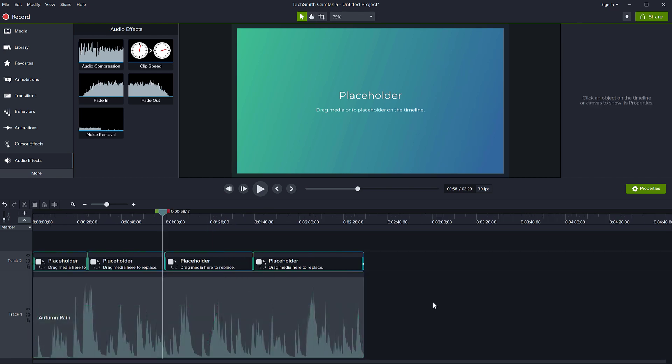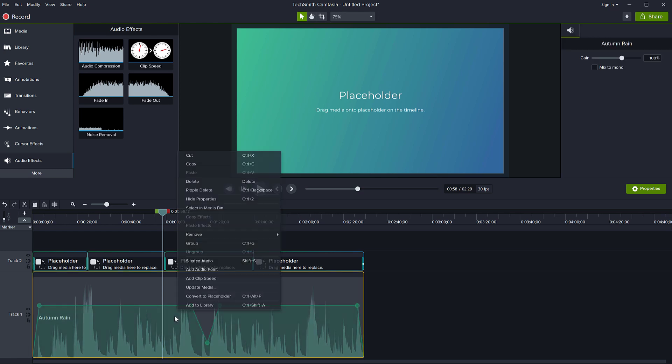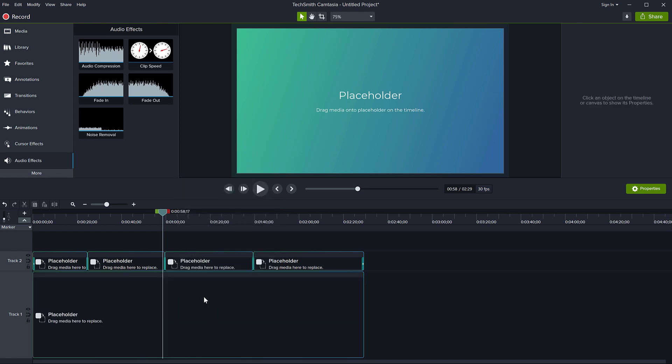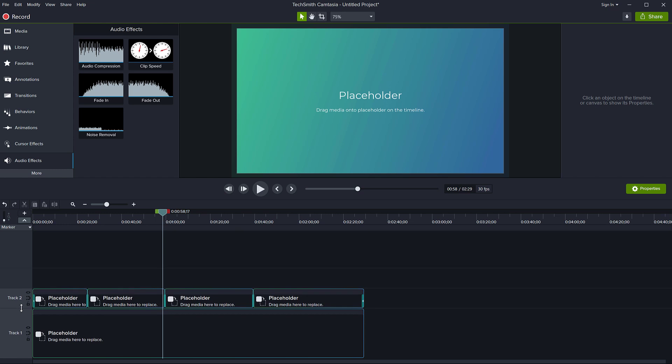So now I am done with the audio. I'm going to right click on it and say, convert to placeholder. Here we go. So we have one audio track and one track with pictures. Now, how do the placeholders work?